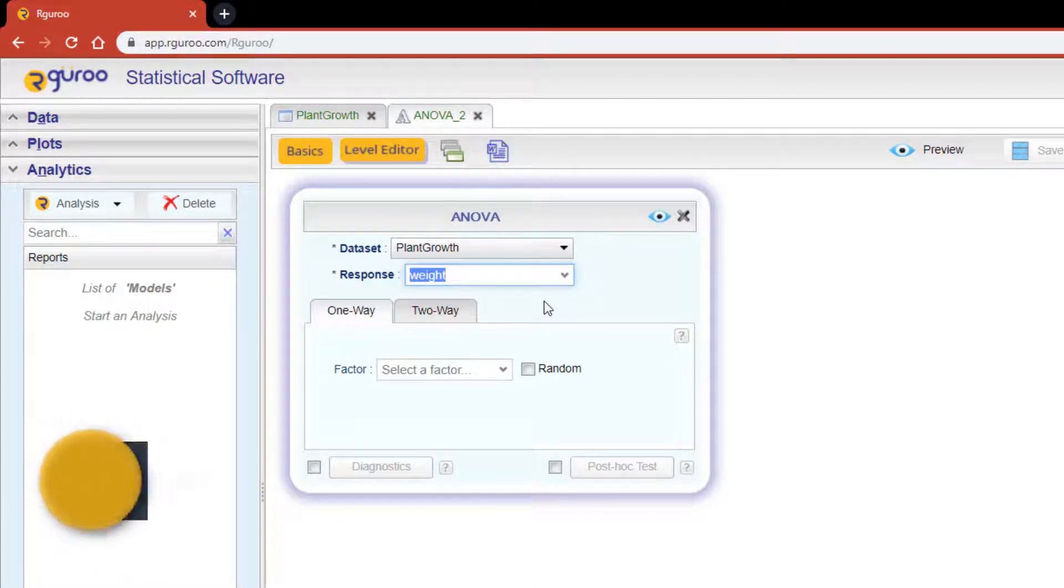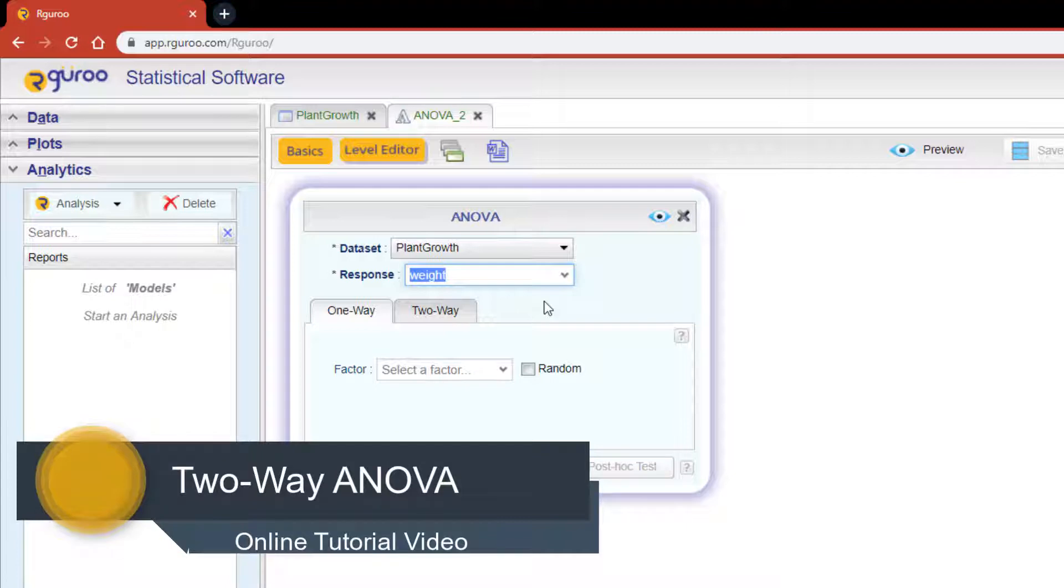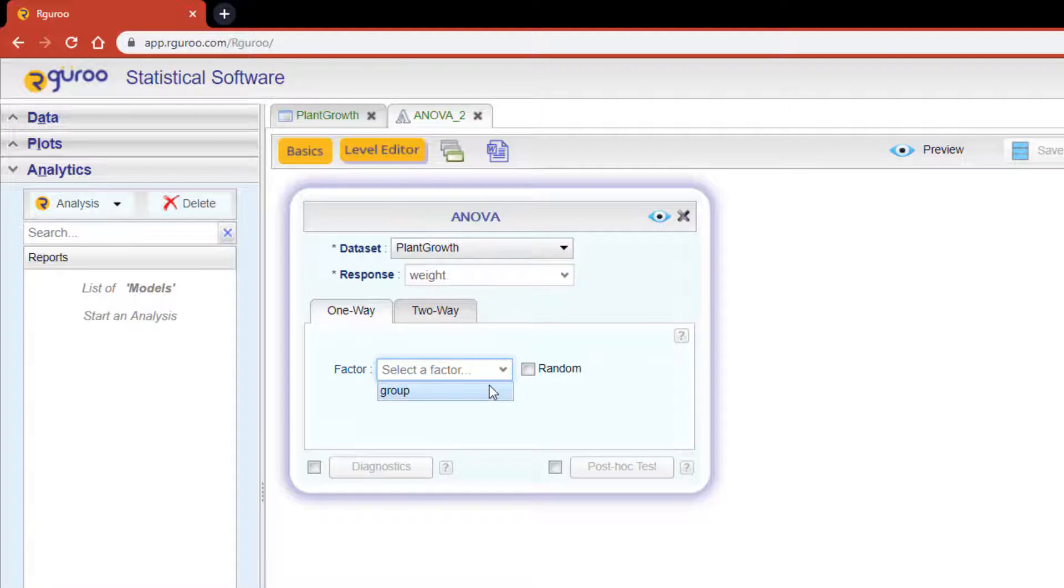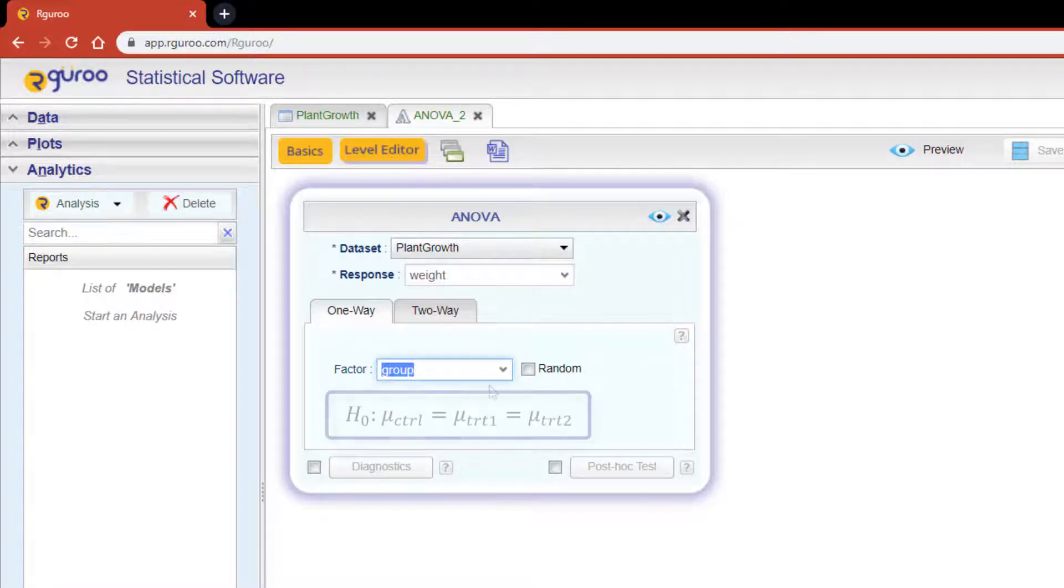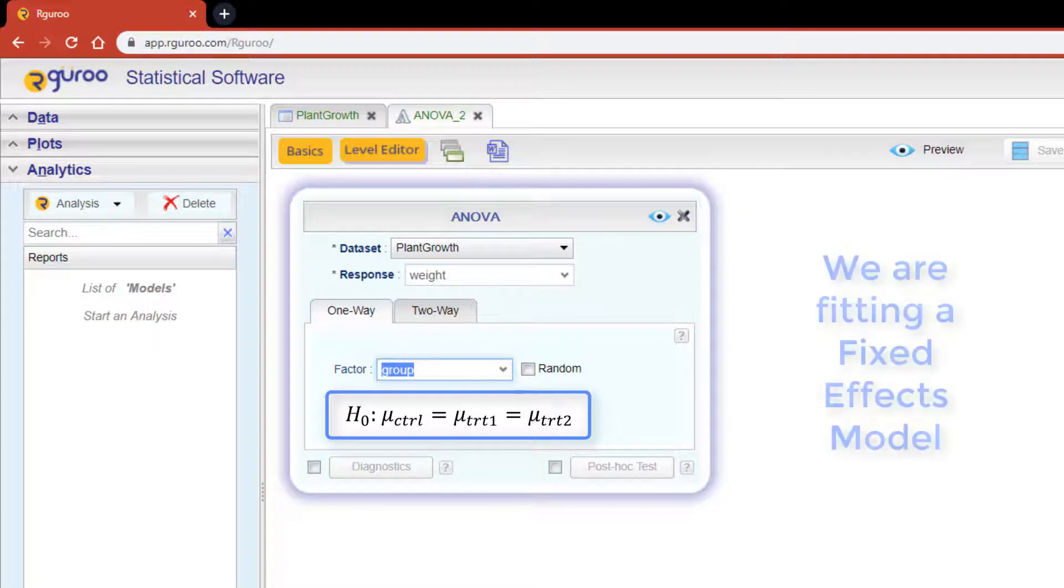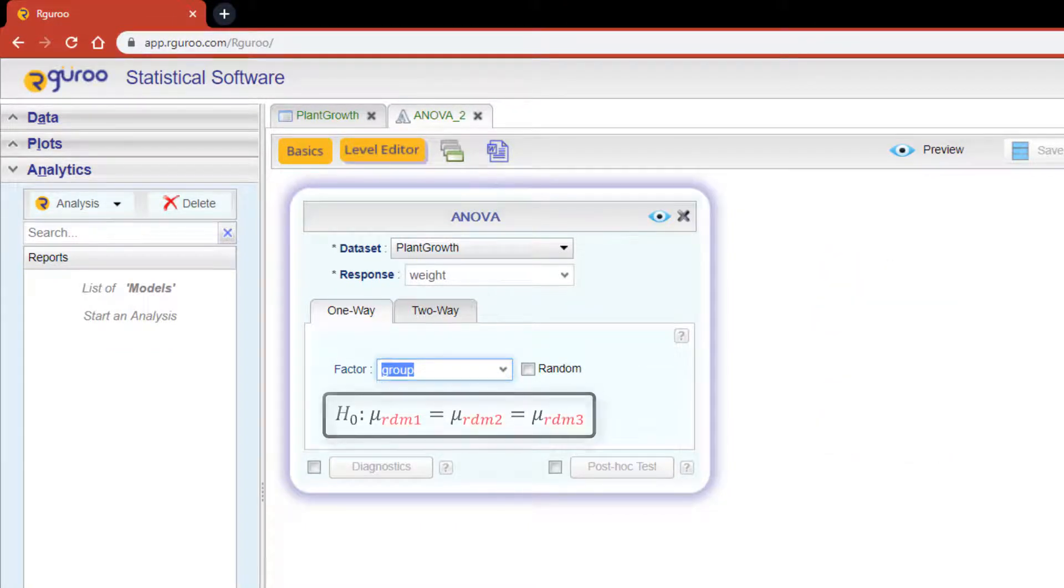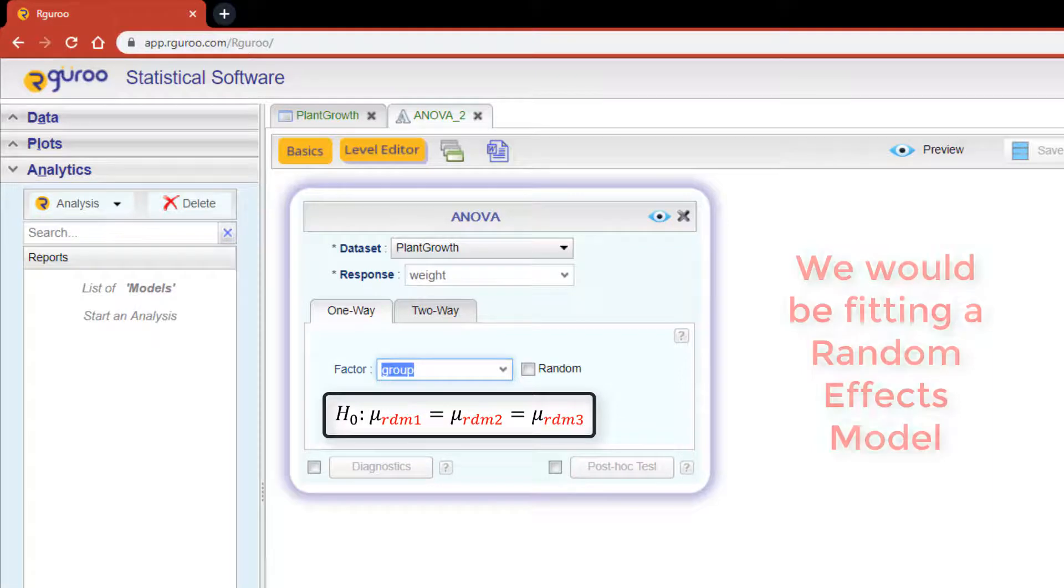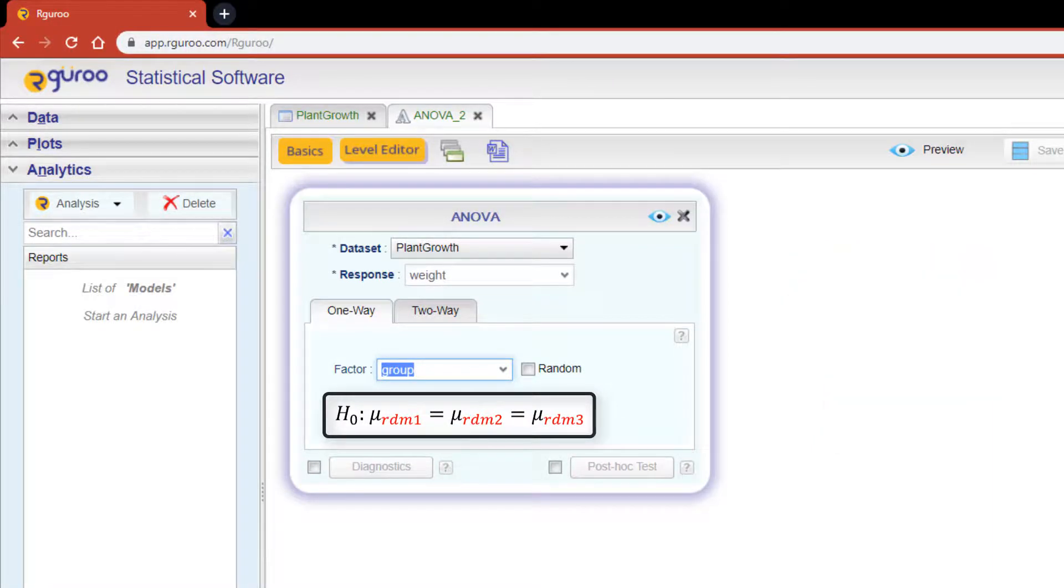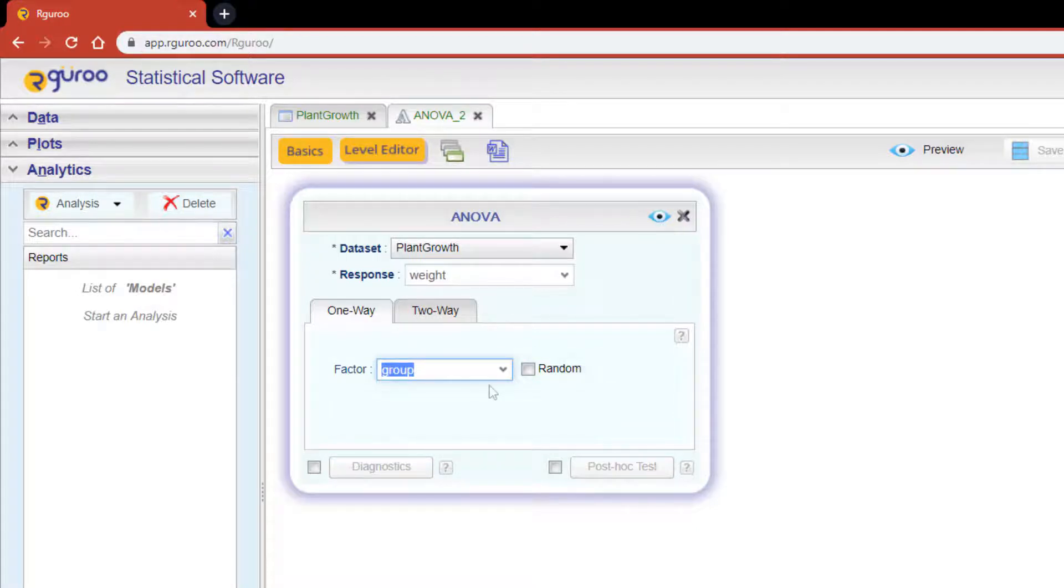In the Factor drop-down, let's select the variable 'group'. This includes the three groups for which we'd like to test the equality of means for our response variable, weight. It's important to note that in this example we're fitting a fixed effects model. In problems where the group effects are random, we would be fitting a random effects model, and you would then need to click on the 'random' checkbox.